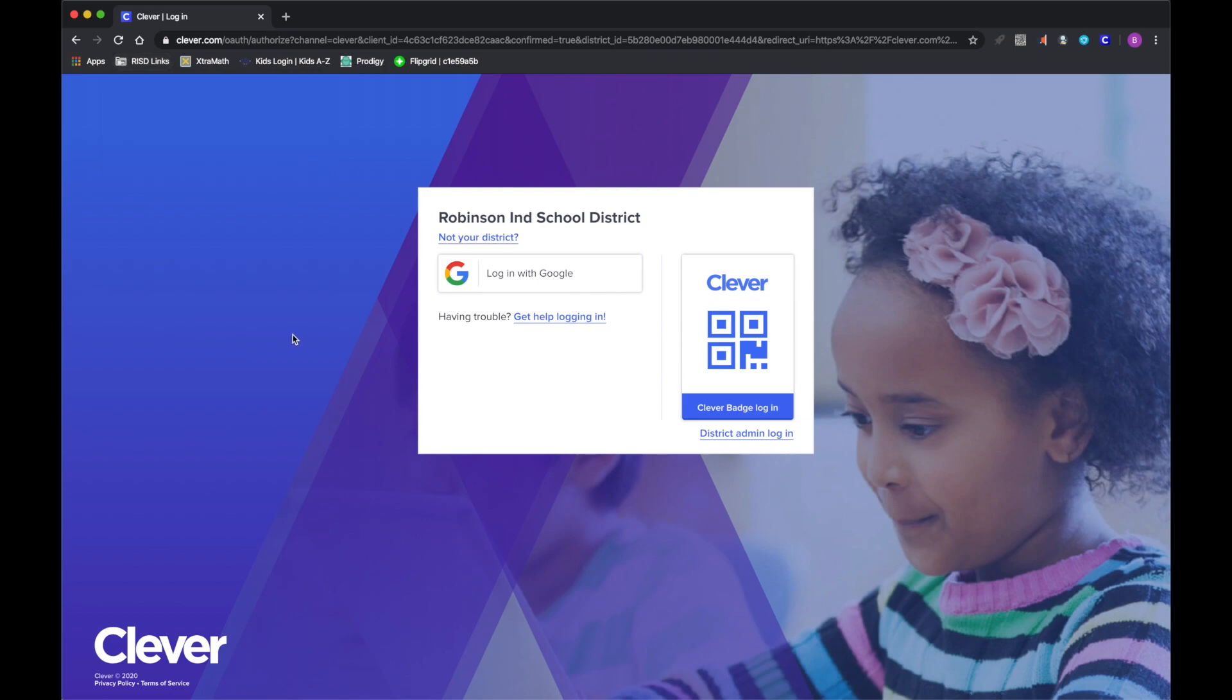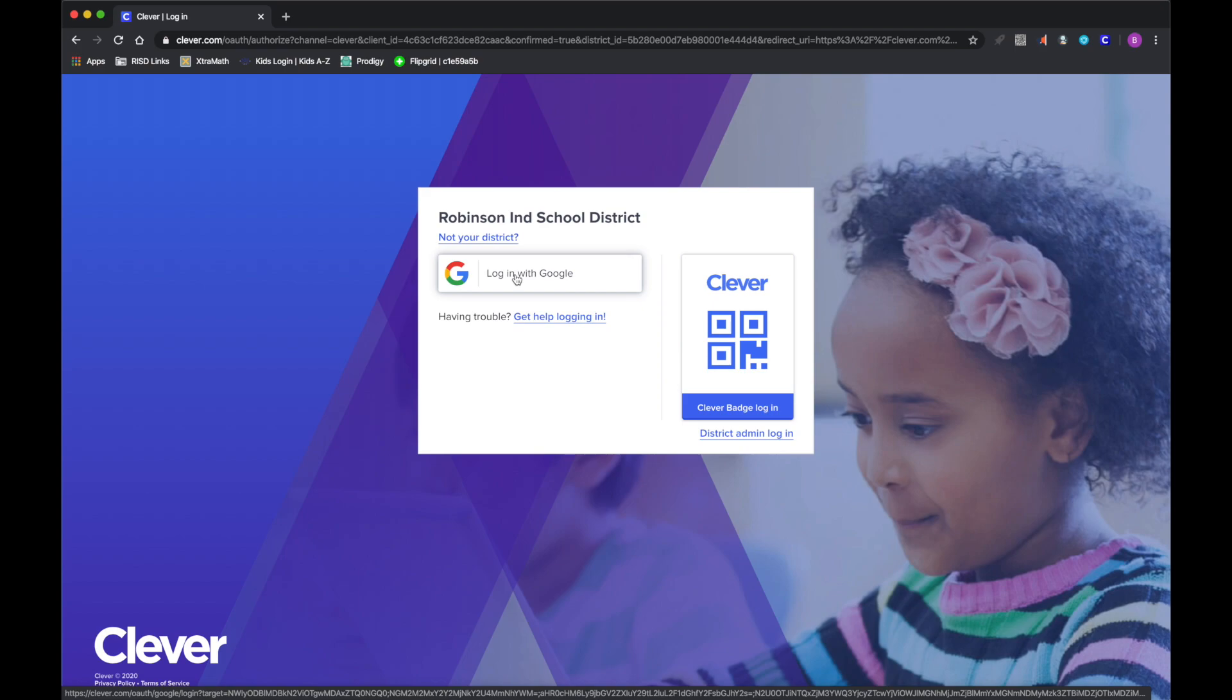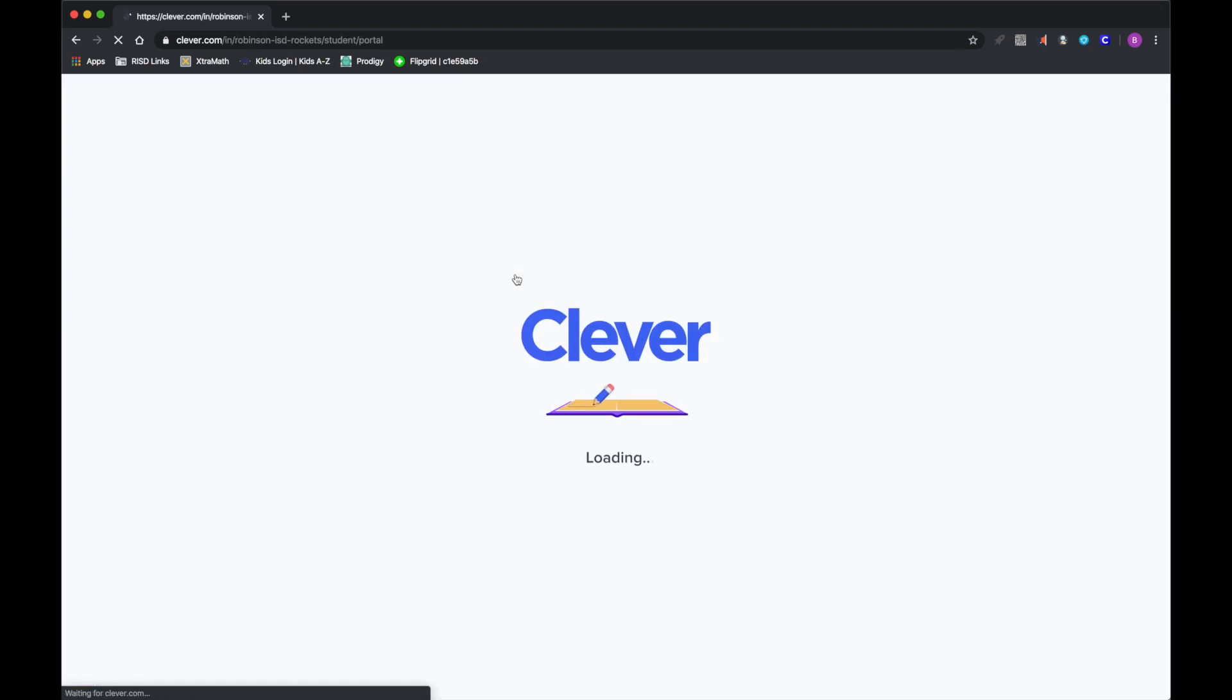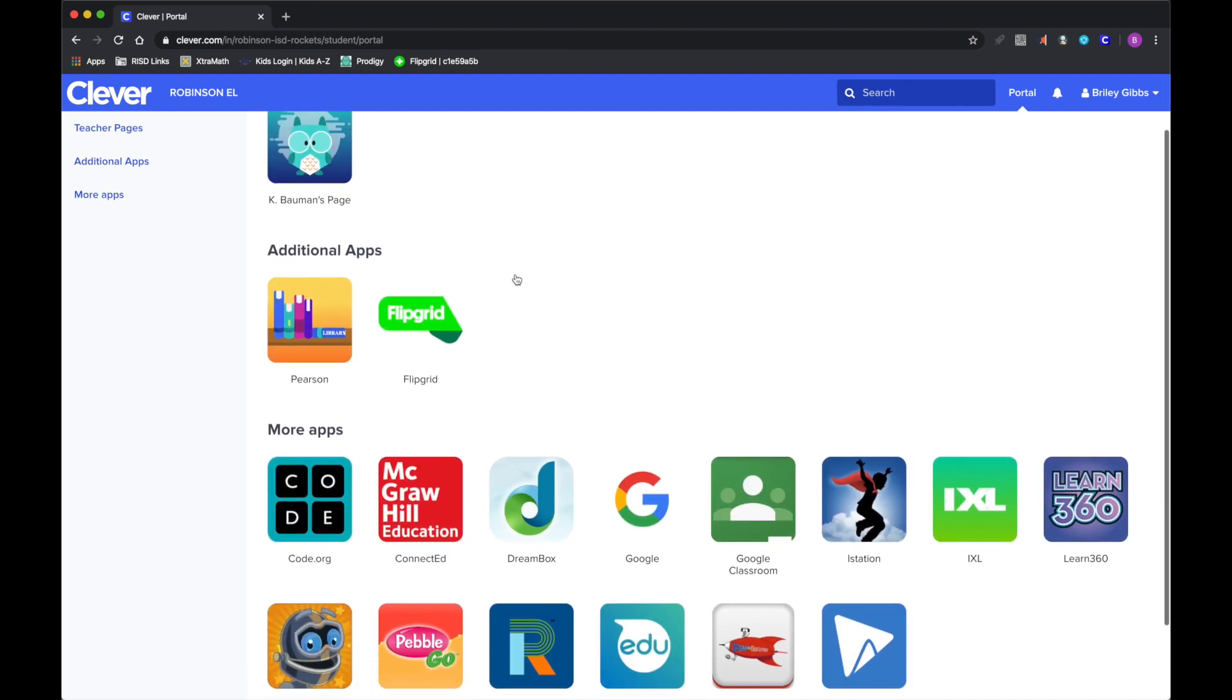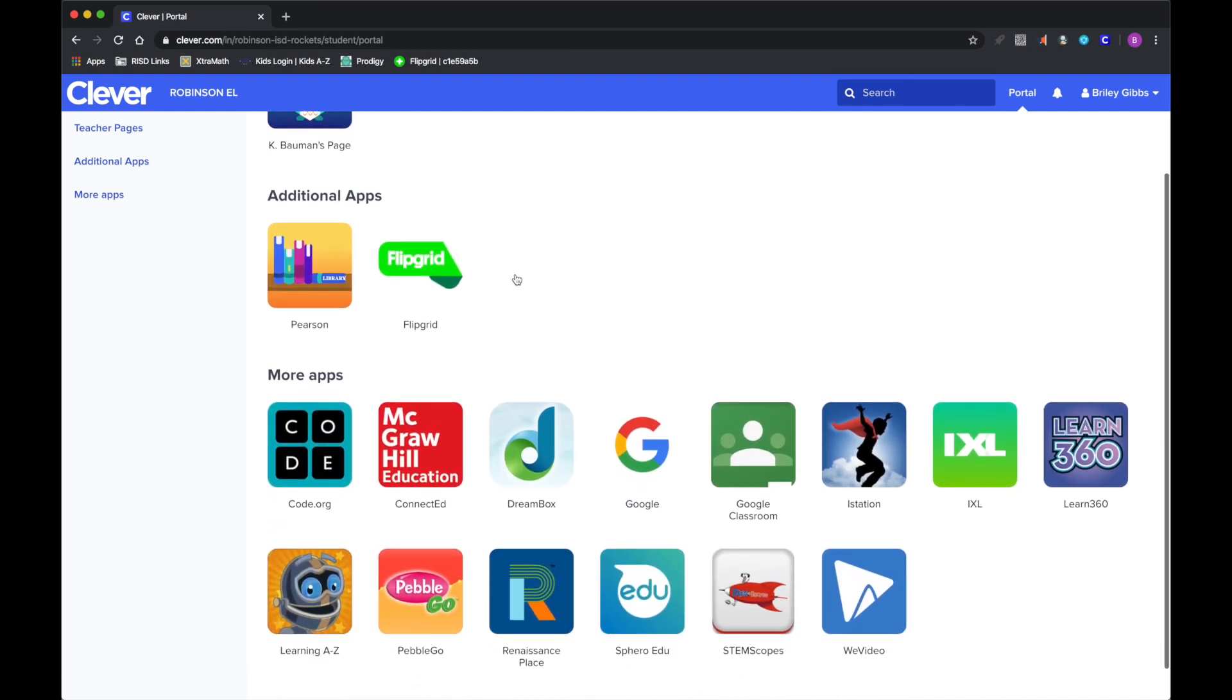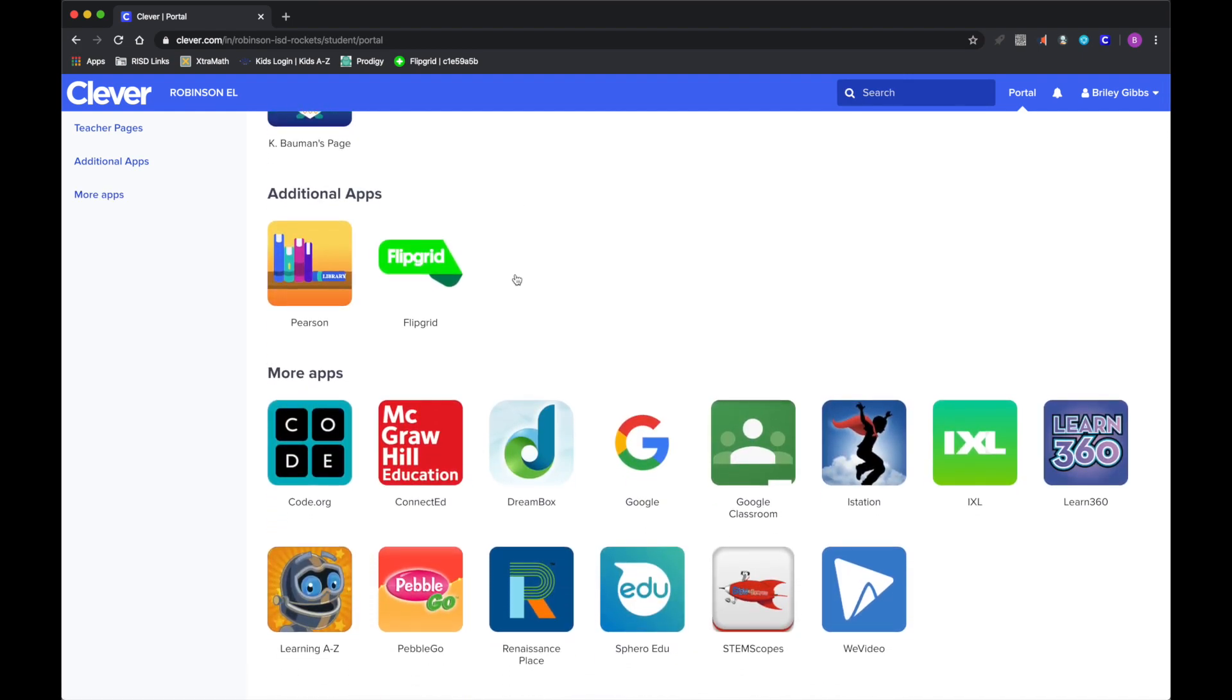And so from here they will log in with Google. So remember, a lot of things that we do, we log in with Google. And once you get logged in with Google to Clever, they will have access to all of their apps that their teacher uses in the classroom.